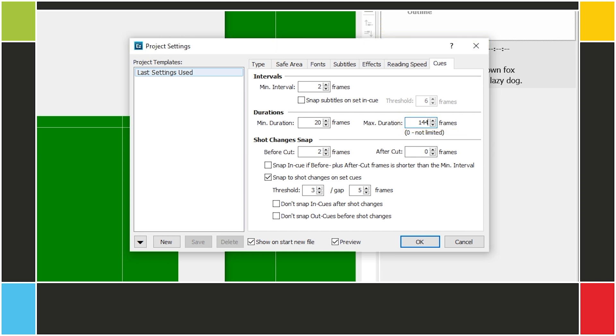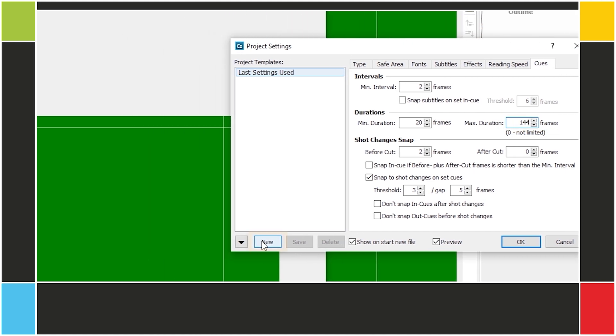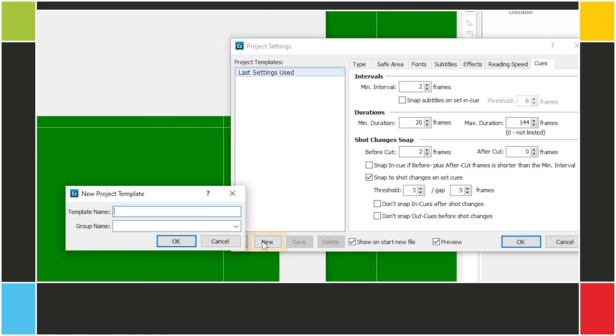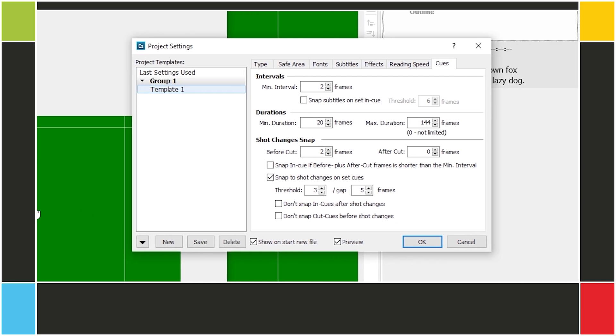Finally, you can save these settings as a template. Just click on New here on the left-hand side and give it a name and, optionally, a group. To load a template, just click on it.